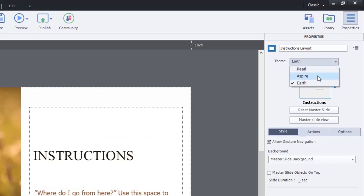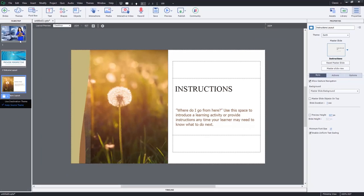So each of these slides comes from a different theme and that can be maintained, which is a really interesting thought. I'm not entirely sure how I would use that yet, but knowing that it's available does open up some interesting possibilities.